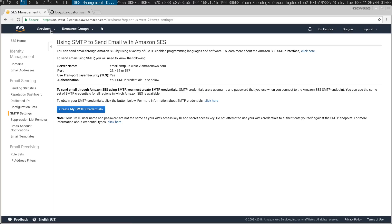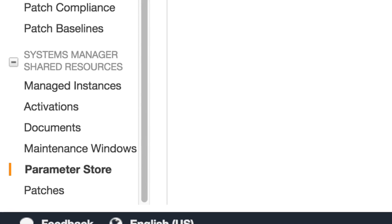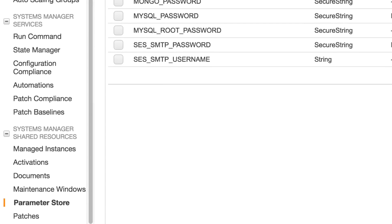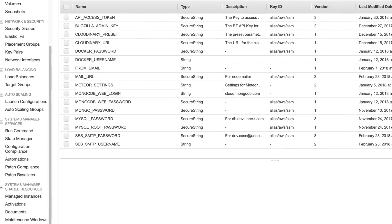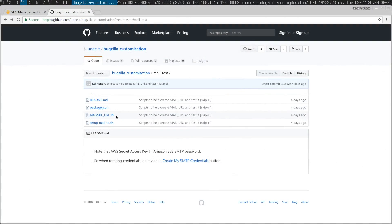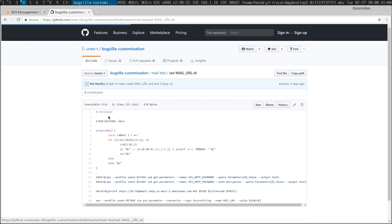Once you've got the credentials I usually store them in EC2 Parameter Store. For example, I would save them under SMTP username and SMTP password in the EC2 Parameter Store.